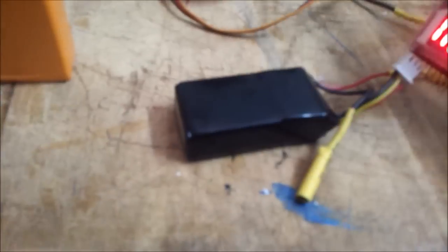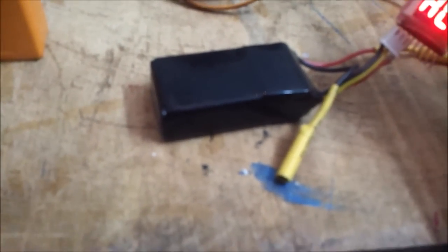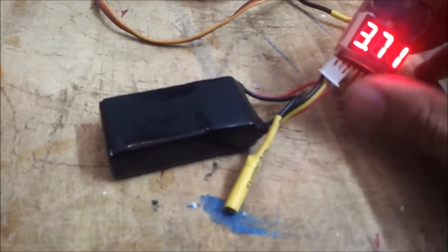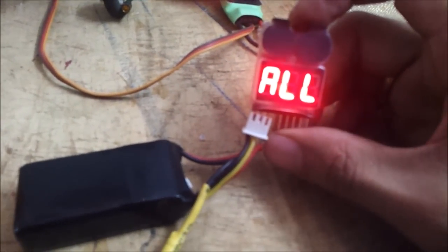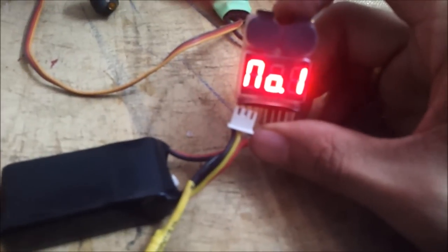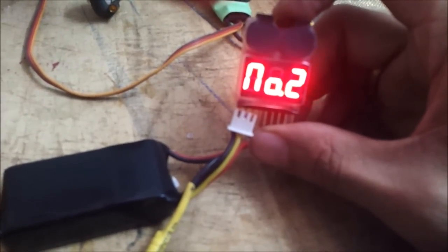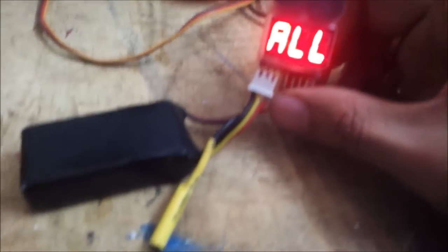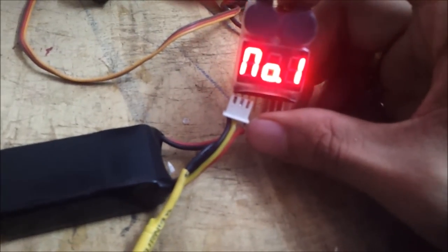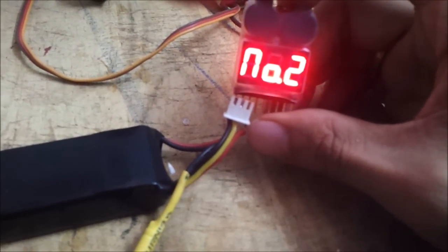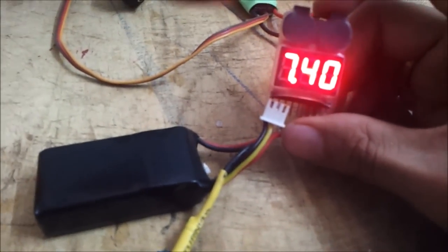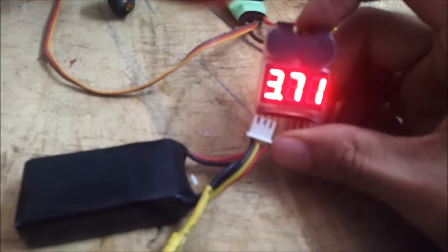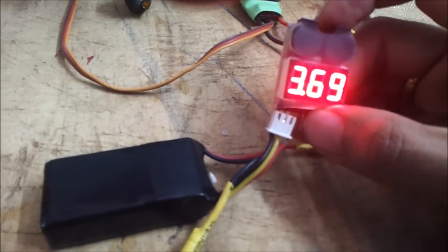So right now it will not go off because it is set up at 2.7. So let me just quickly bring it up to say 3.7 the overall voltage the single voltage because one cell in this LiPo is at 3.6 so obviously the buzzer has to go.